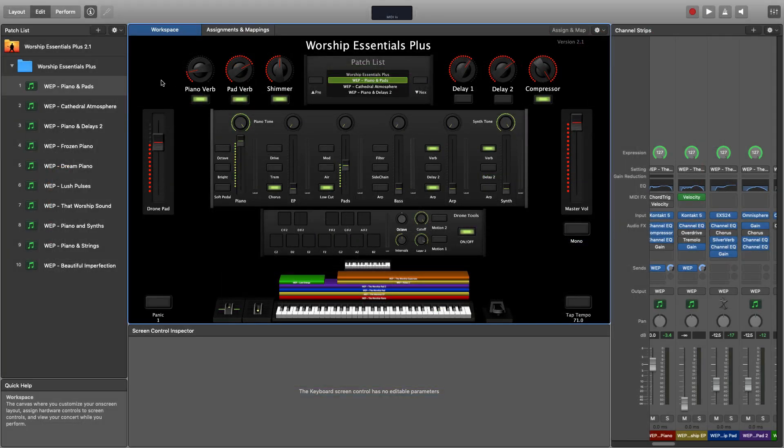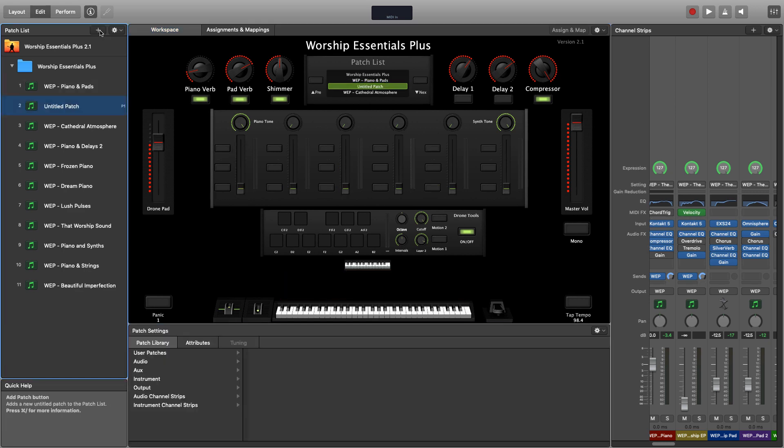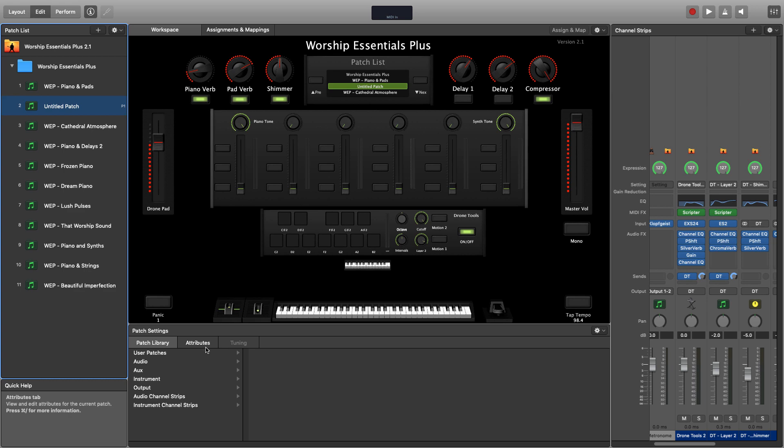A new feature for version 2.1 is our new patch designer feature that lets you easily create custom layered patches and put any sound in the worship essentials library on any layer. In the patch list on the left-hand side, click the add a new patch button to create a new empty patch.